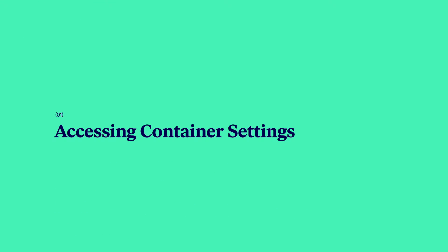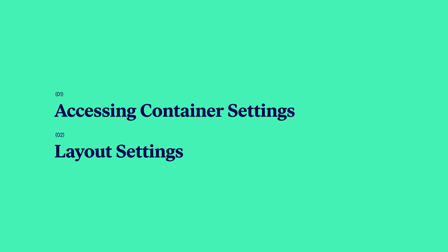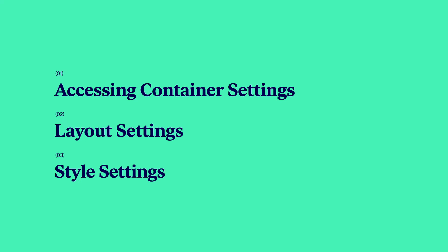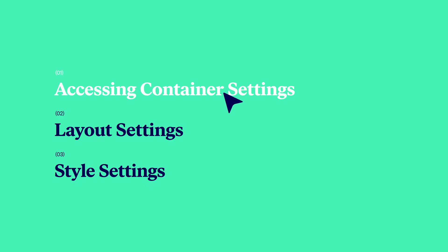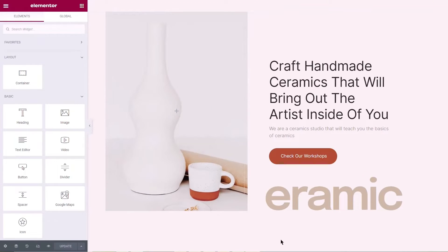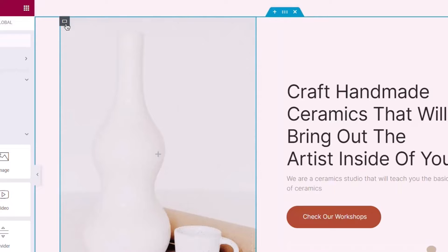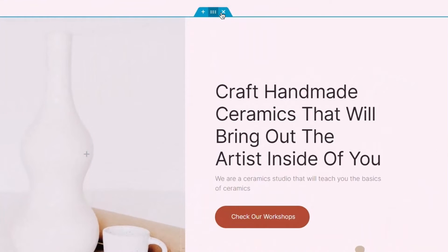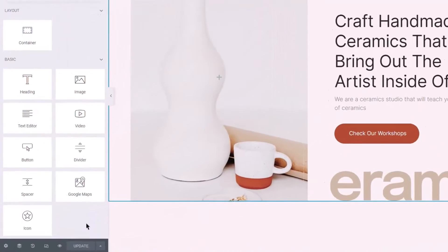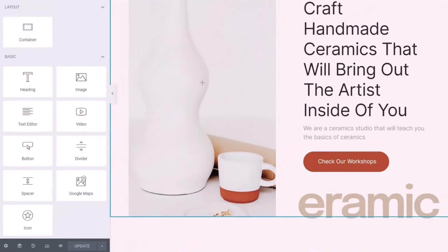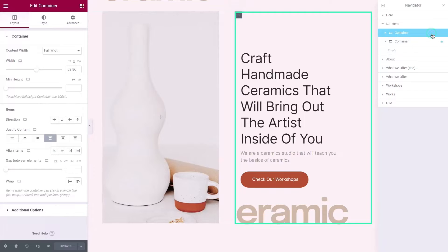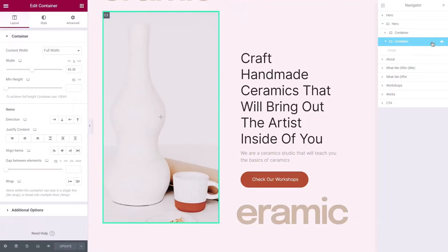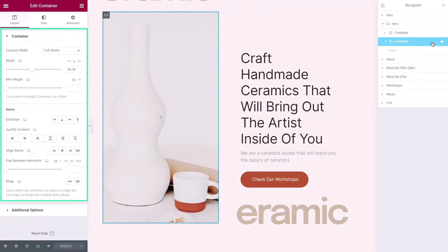Learn how to access the container settings, how to modify the layout settings, and how to set the container's style. Let's look at two ways to access a container's settings. The first way is by clicking the container icon in a container's top left corner, or on the parent container's handle. The second way is by opening the navigator and clicking on the container you want to customize. You can find the container's settings available on the panel.